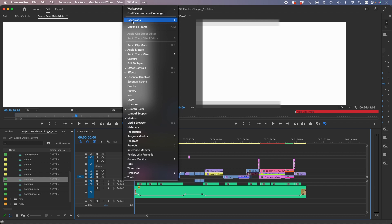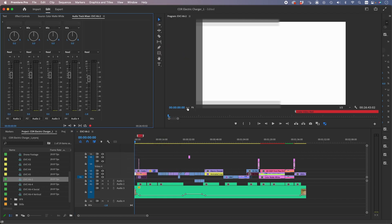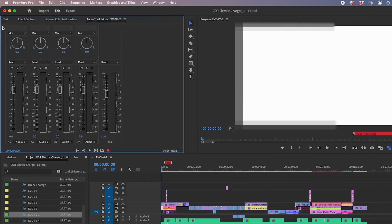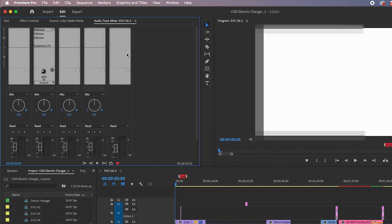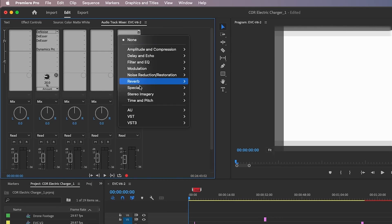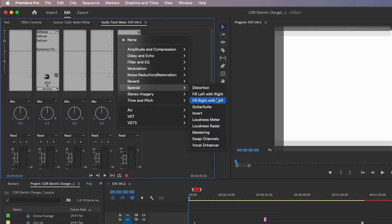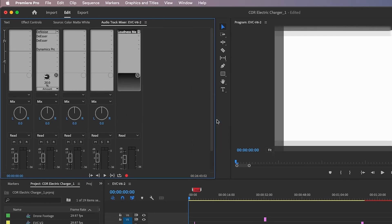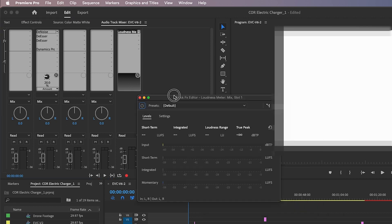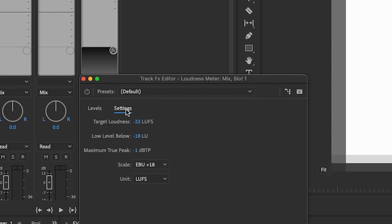First, go into Window > Audio Track Mixer, select the arrow, then go to the right output and select Special > Loudness Meter.